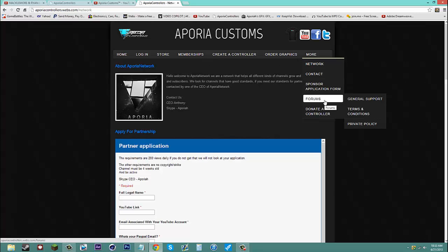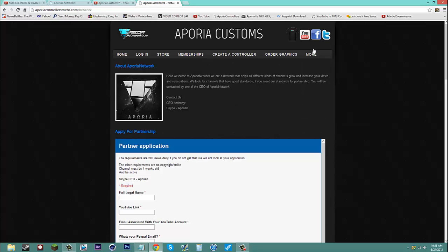And we have our forms. We got our general support, terms and conditions, privacy policy. You should make sure you read that. It will be more information input into the pages.